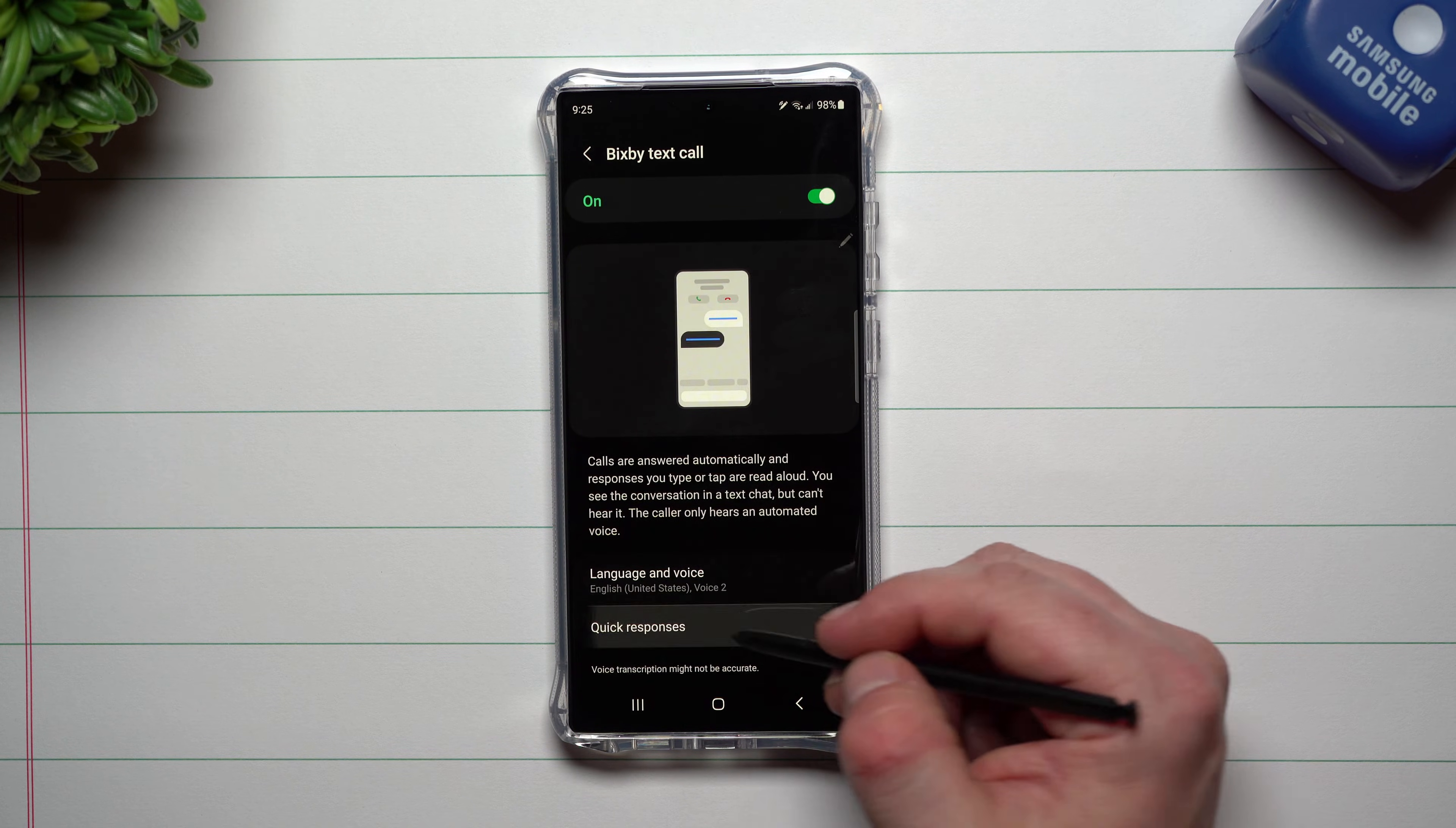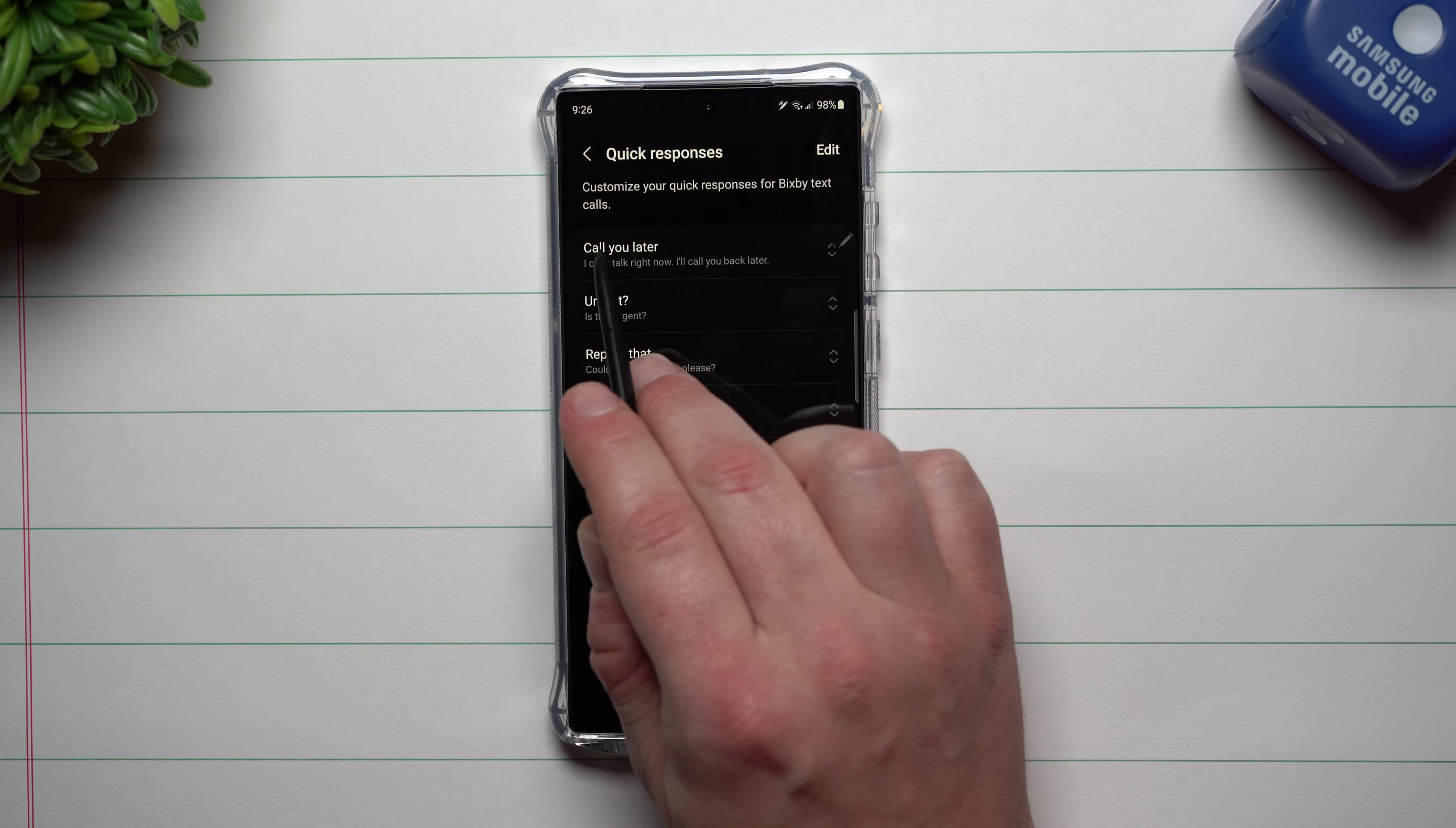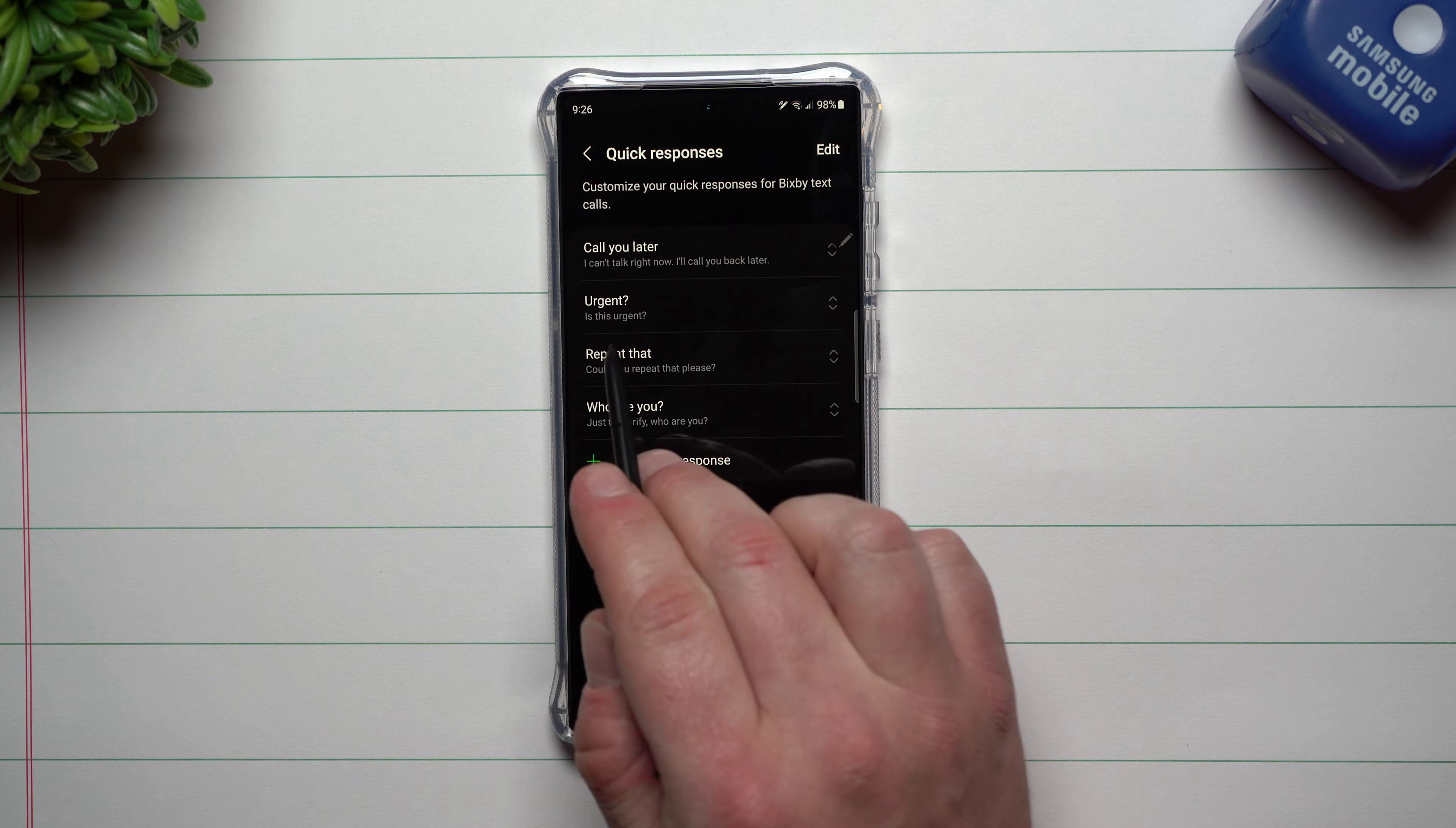And then you can do some quick responses. Here's some of these, you can edit them and also add more. So this one right here, call you later, just says to them I can't talk right now, I'll call you back later.